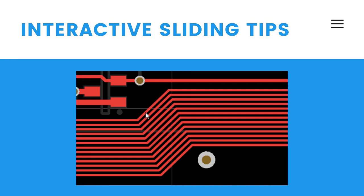Existing pads and vias will be jumped or vias will be pushed if necessary and possible if push mode is enabled. To convert a 90-degree angle corner to a 45-degree angle, start dragging on the corner vertex.